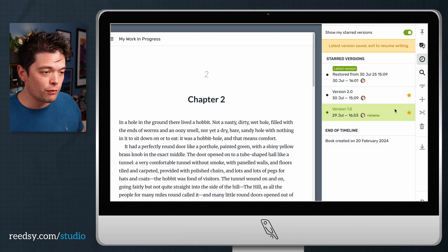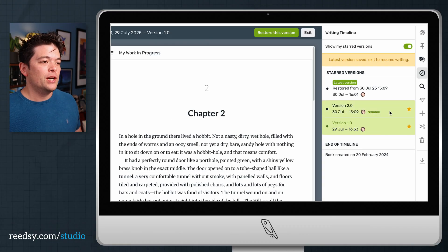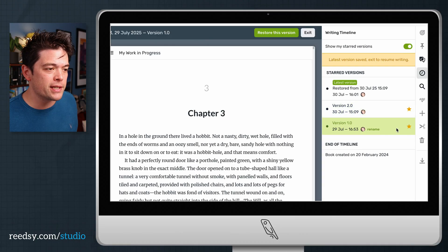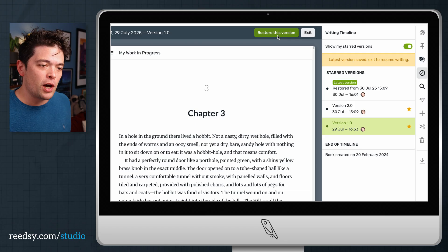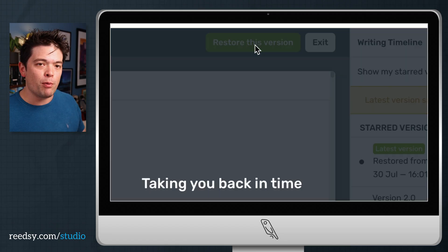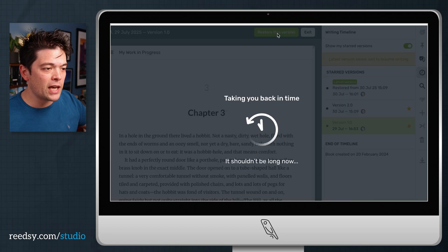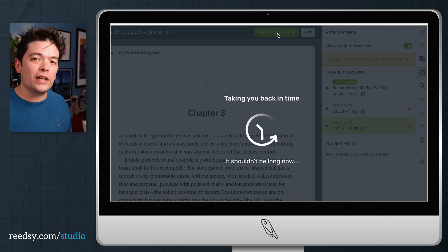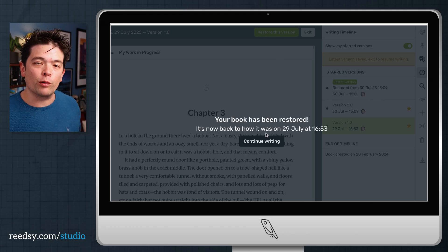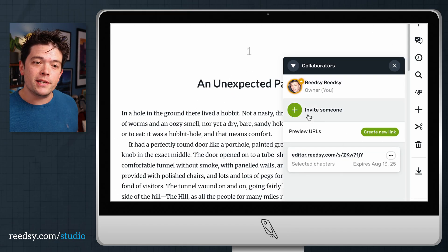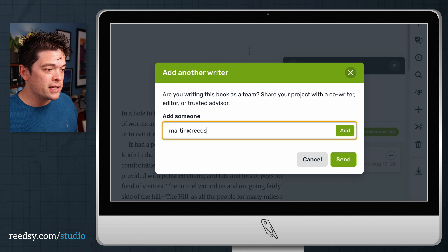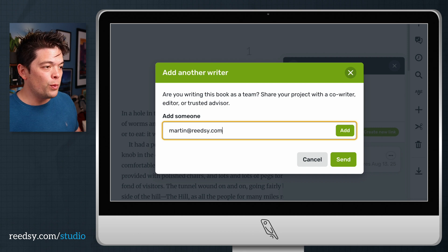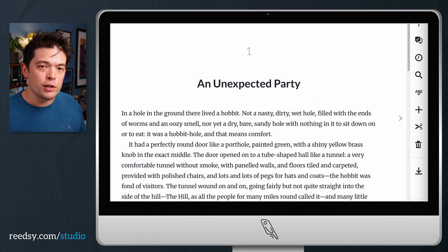If you've really gone off the reservation and you want to revert it back, just head into your writing timeline, go through your starred versions and you can restore it to any point within your history. Again, everything is preserved on the cloud so you can access all your old versions whenever you like. If you're working with collaborators, that means co-writers or editors, you can do it all within Reedsy Studio as well.